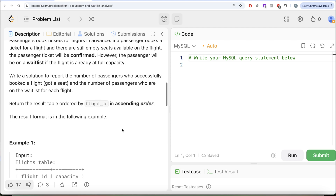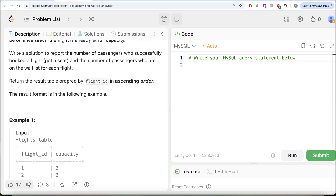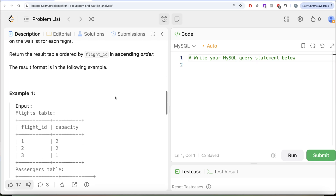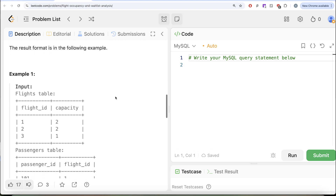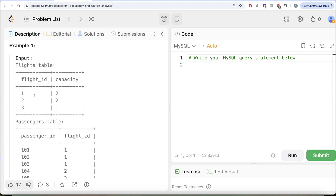We are asked to write a solution to report the number of passengers who successfully booked a flight — that is, got a seat — and the number of passengers who are on the waitlist for each flight. Return the result table ordered by flight ID in ascending order. Let's go through this example. We have three different flights with flight IDs 1, 2, and 3, and their capacities being 2, 2, and 1.